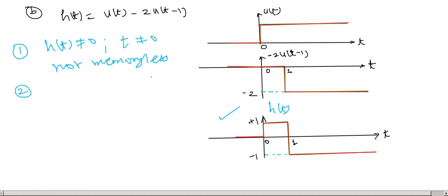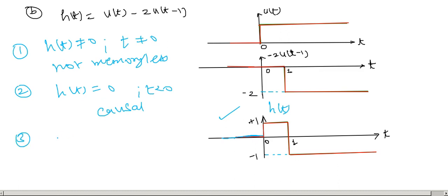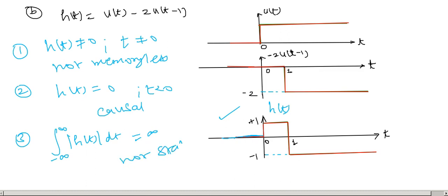For causality: H(t) is 0 for t less than 0, so this is a causal system. For stability: the signal is −1 from t = 1 to infinity. Taking the absolute value gives a unit step from t = 1, and the area under that is infinite. Therefore this is not a stable system.